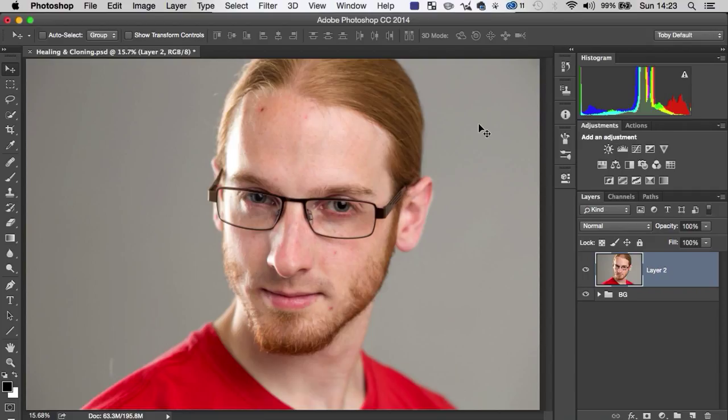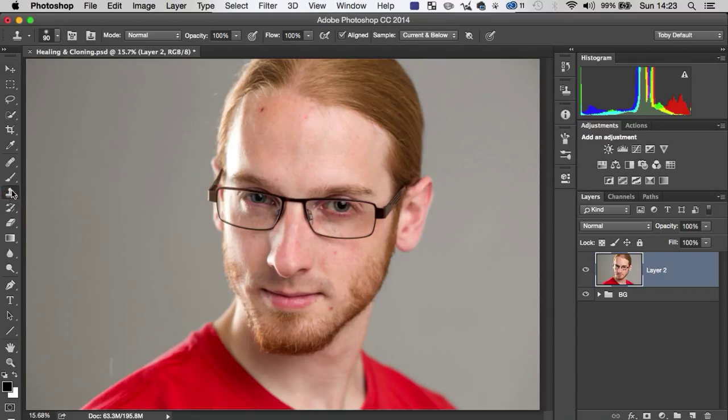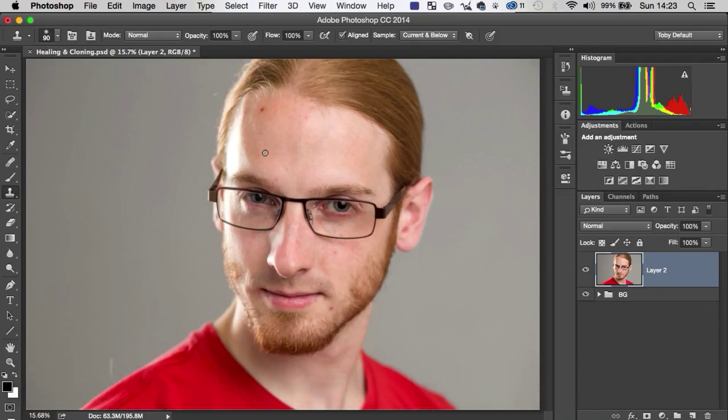So the way we're going to do that is by using a couple of different tools, the first of which we're going to look at is the Clone Stamp tool, which is this icon just here, or you can hit S on your keyboard. And I do recommend you learn the keyboard shortcuts for the tools that we're going to mention today because you're going to be using these a lot.